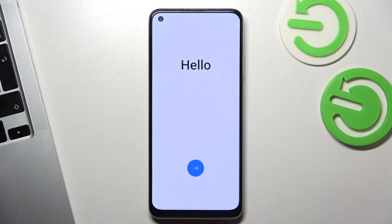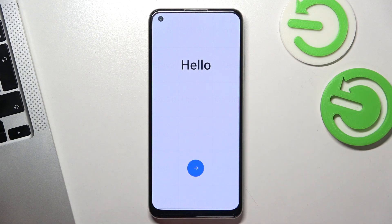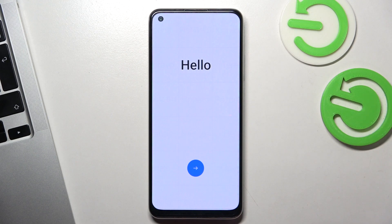Hi, welcome to Hard2ResetInfo channel, dear viewers. In front of me is the Realme 10 device and now I'm going to show you how to perform the first setup of this device.